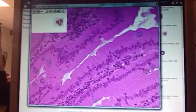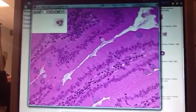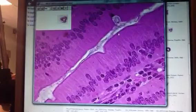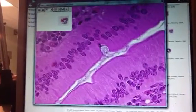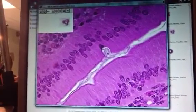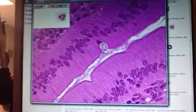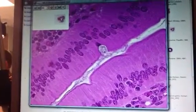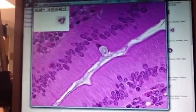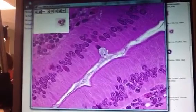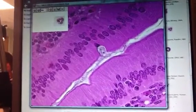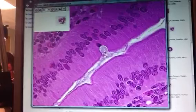These over here are goblet cells. Remember, we said it looks kind of like a wine goblet. Here would be the base or stem of the glass, and here is the actual cup portion of that goblet. This is one cell — it is a mucus-secreting cell that's going to secrete mucus out into the GI tract.